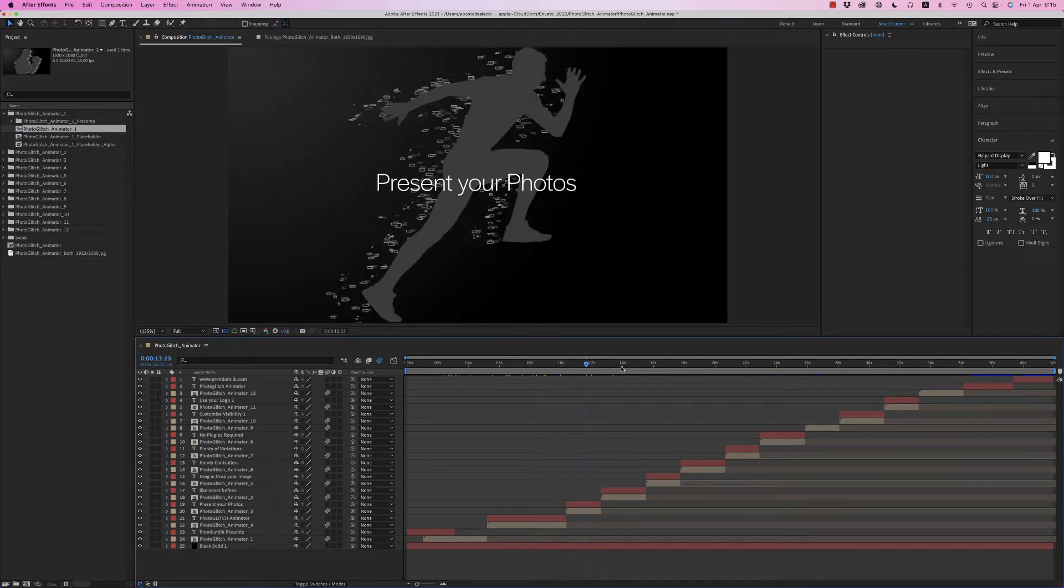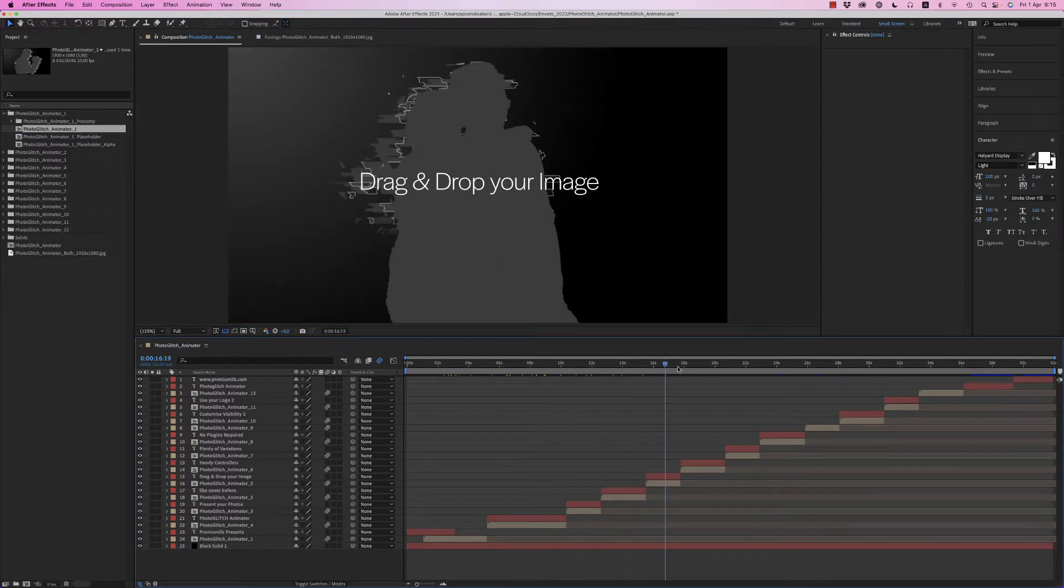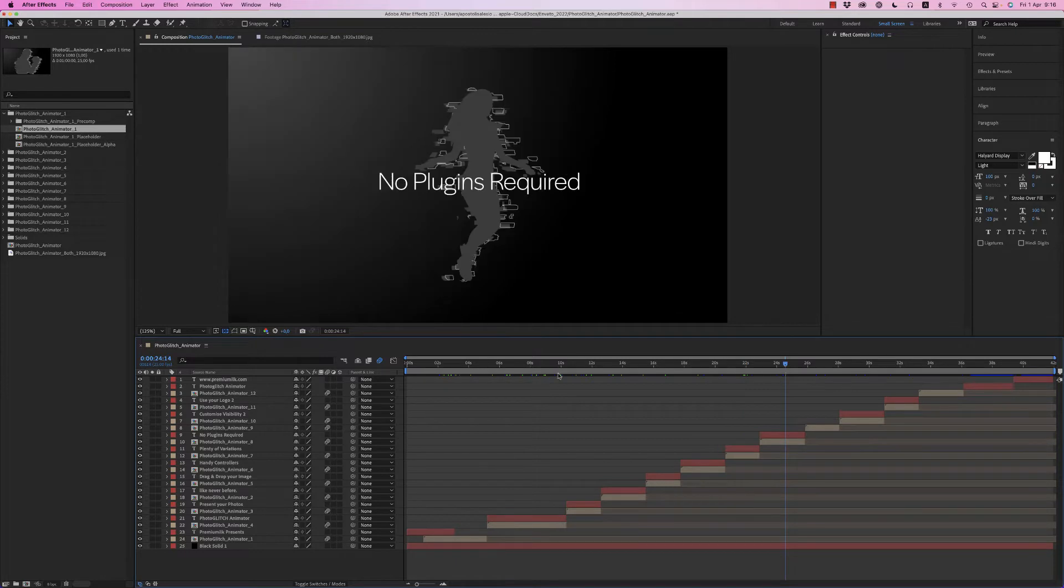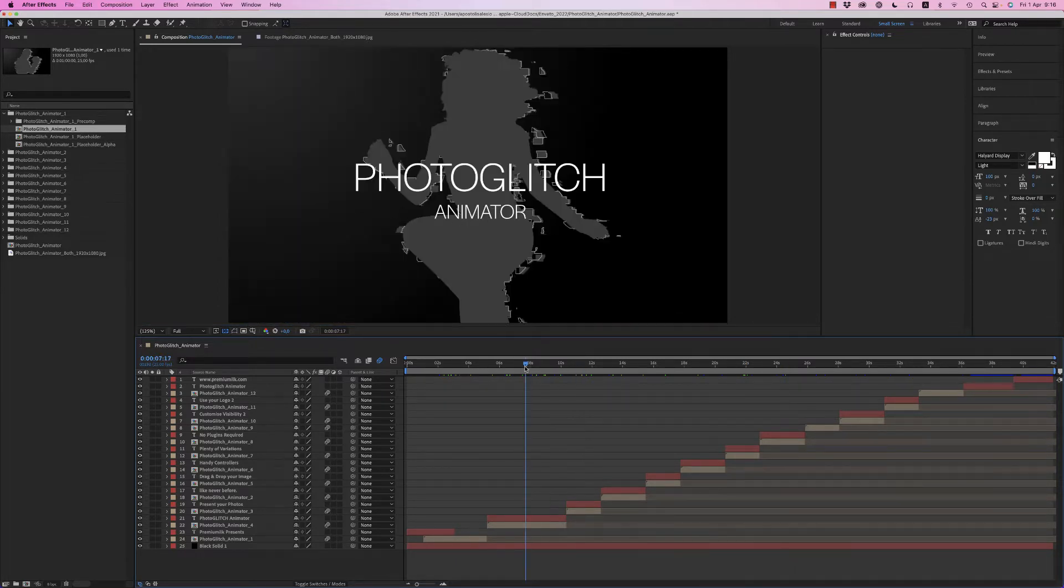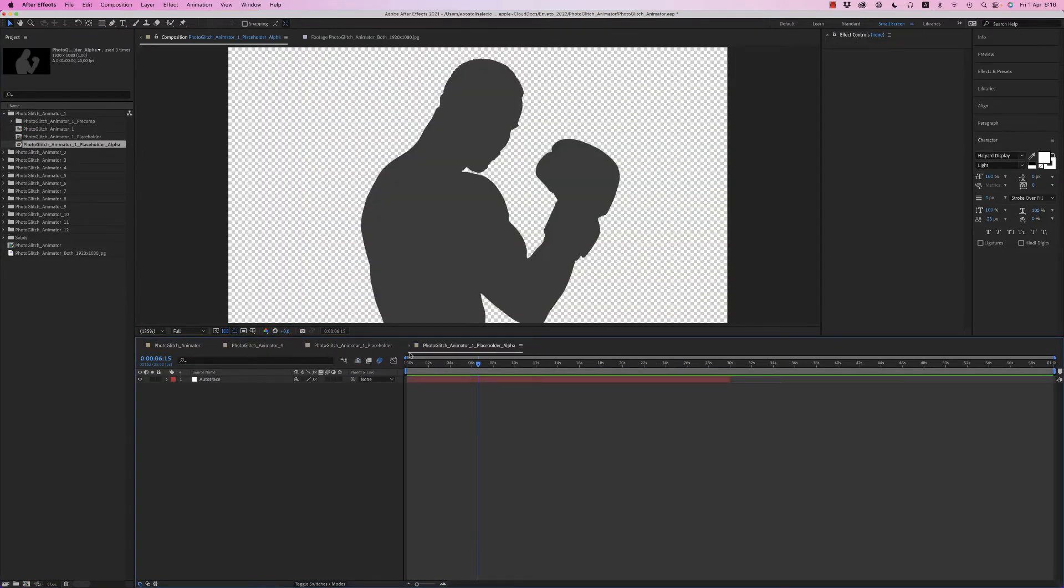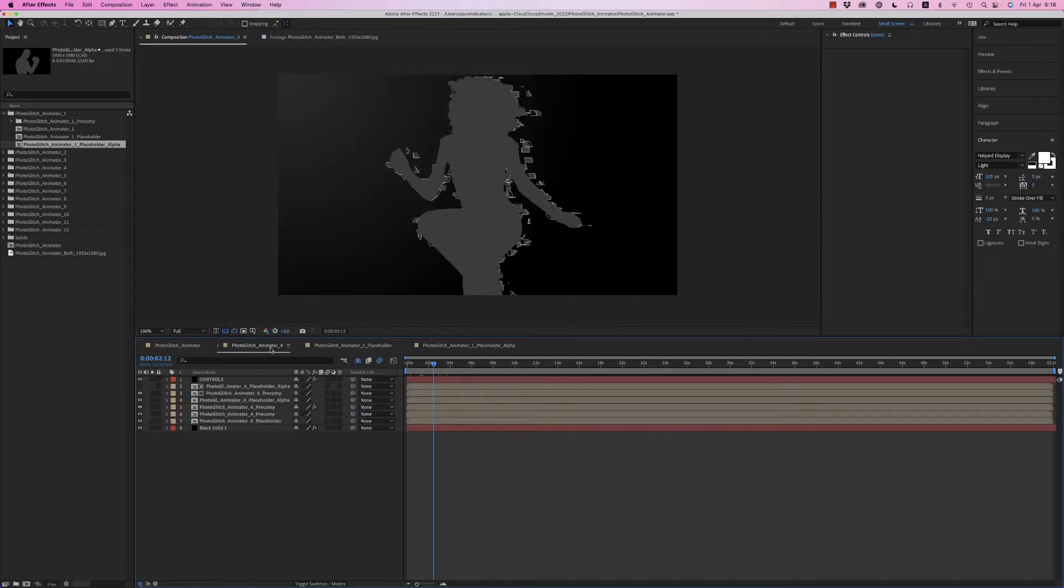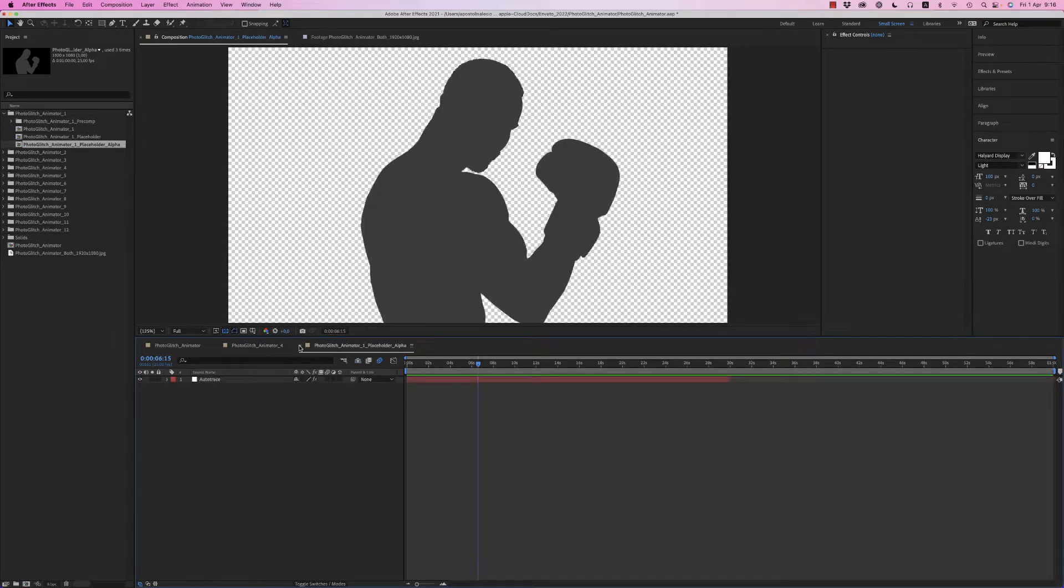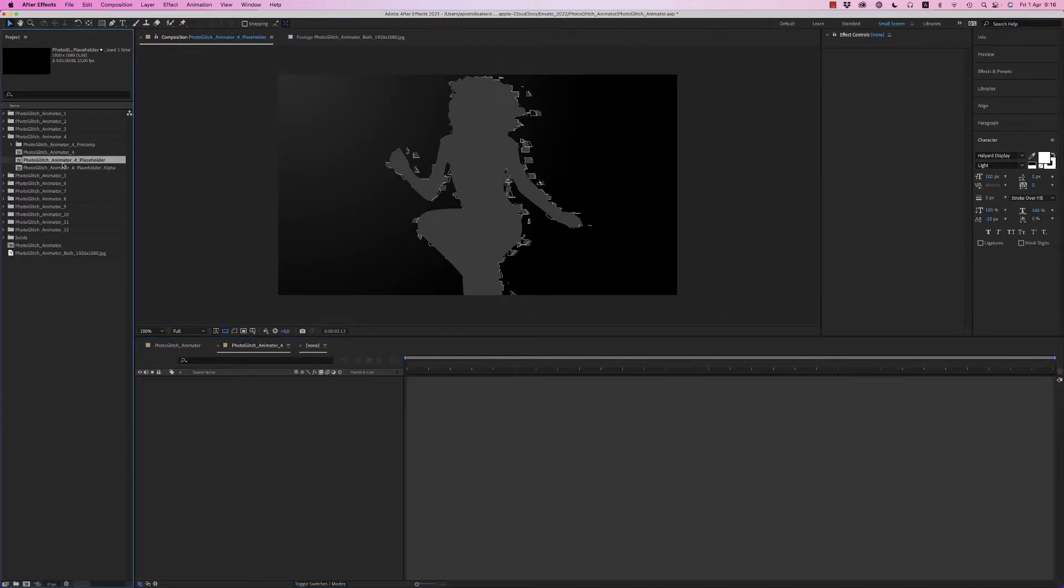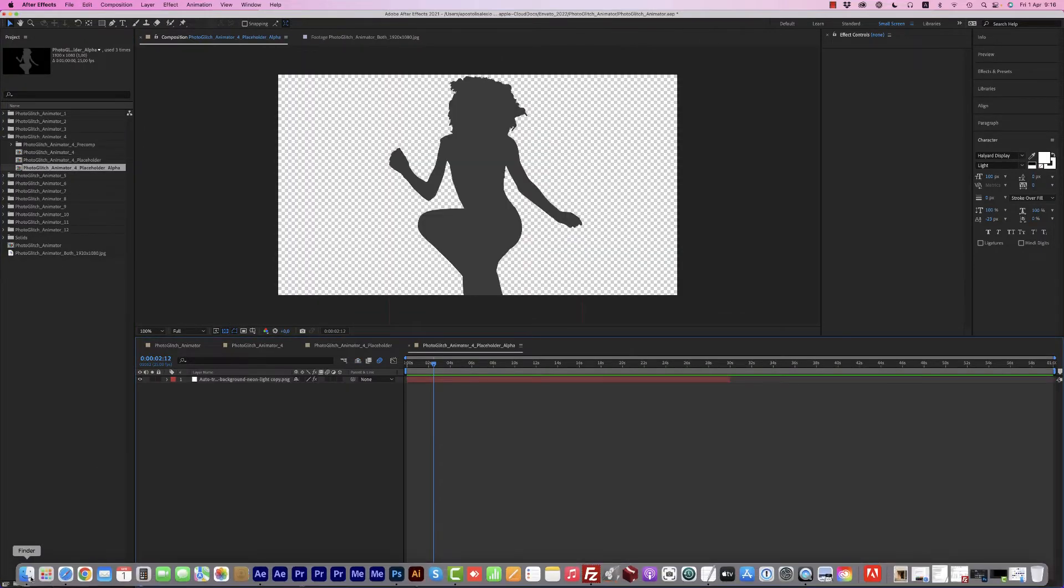To somewhere that you like based on the preview that we saw. Let's go to this one. You get inside the composition and you find the Placeholder and the Placeholder Alpha. On number four, let's bring an image.